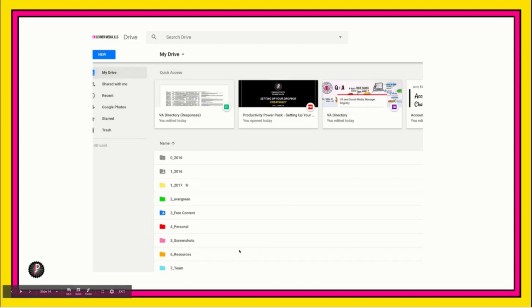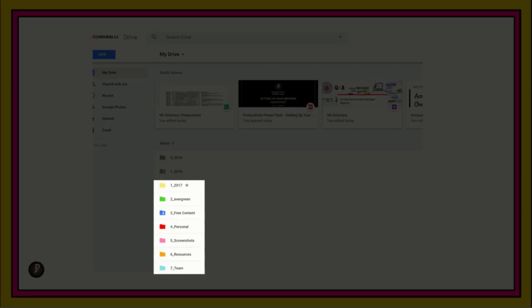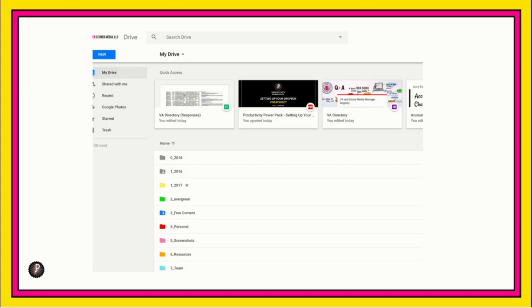There are a few things I want you to notice here. First, I've put a number and an underscore in front of each folder. Establishing a naming convention right off the bat is key for staying organized. Whatever system you develop, stick with it and be consistent. If you have a team, put the rules on a document and add it to your team folder so everyone knows the system. And if you don't have a team, write it down so that you don't forget your system.